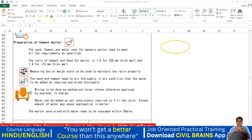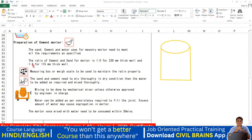To understand 1:6 vs 1:4 ratios: imagine a container where you add one part cement and six parts sand — the volume becomes more and the strength is less. In a 1:4 mix, you add one part cement and four parts sand, which is a richer mix. Sand acts as an impurity — the more sand you add, the lower the strength. So 1:4 is stronger than 1:6.